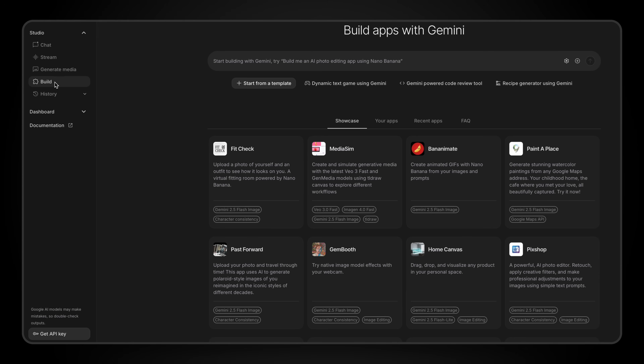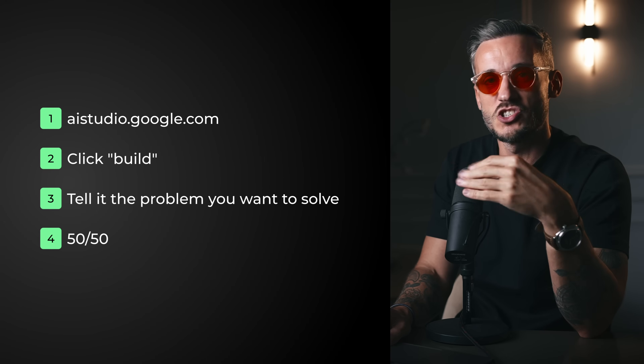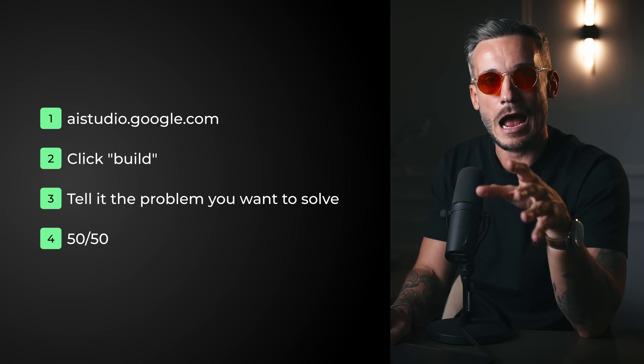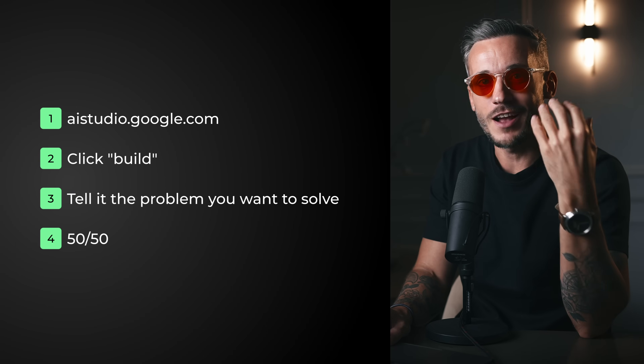What you want to do first is go to the Google AI Studio, click on the build button, and keep it very simple to start — just tell it the exact problem you want to solve. Then let it generate a basic version of an app that could solve that problem, kind of like what I did with the Milanote board. After that, you refine it. Don't worry about over-complicating your prompts — I react to what I can see.